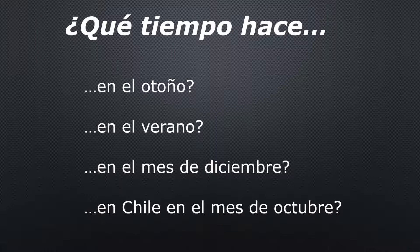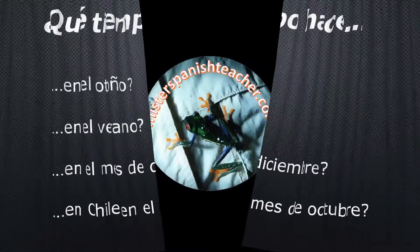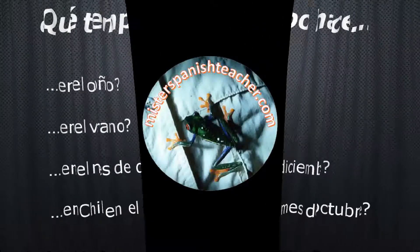Don't forget: on the other side of the equator, the seasons are opposite for the month. It's crazy, right? And as always, thanks for coming back to Mr. Spanish Teacher, and we'll see you on the next one.